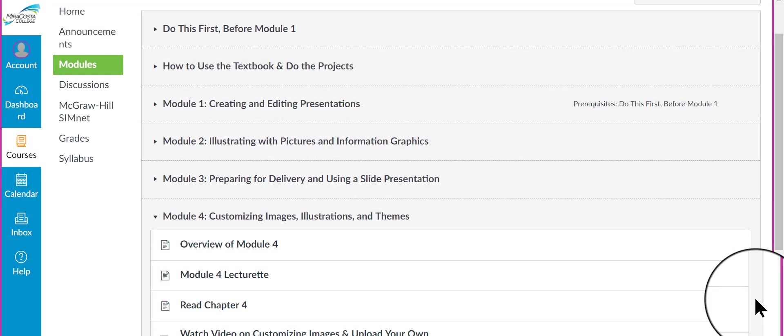Hi, this is Deborah Sable-Thornbrew and I'm going to introduce you to Module 4 of our CSIT 134 PowerPoint class using PowerPoint 2016.